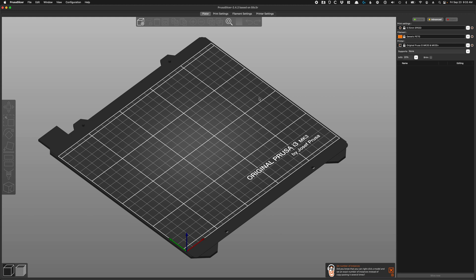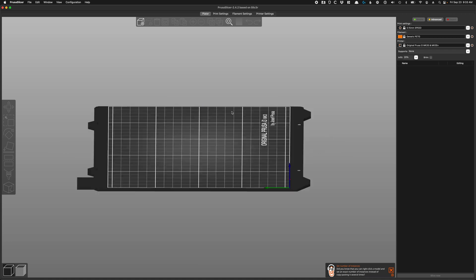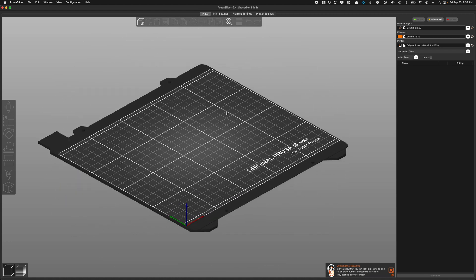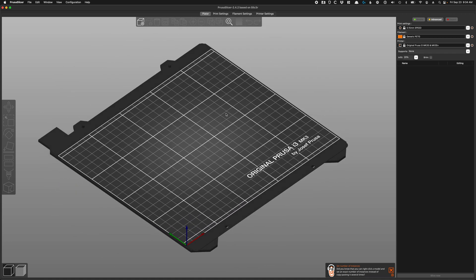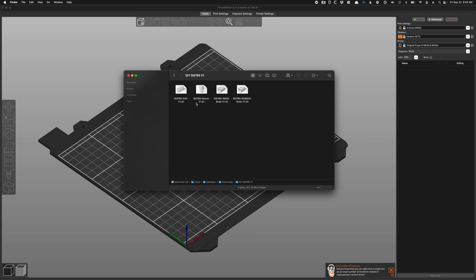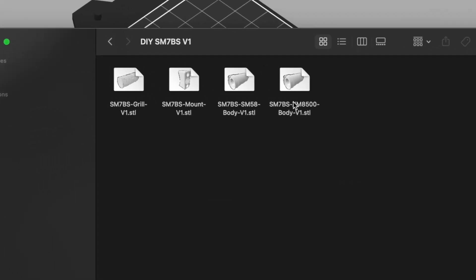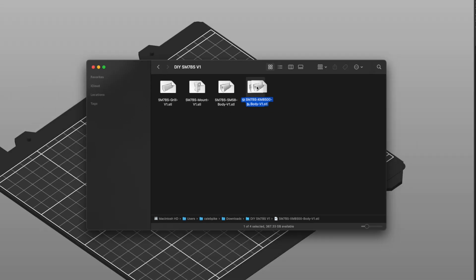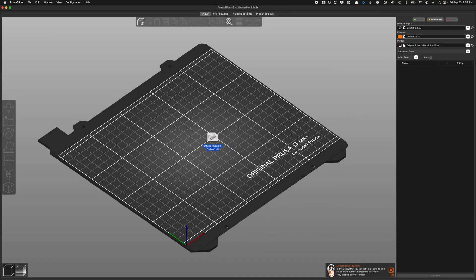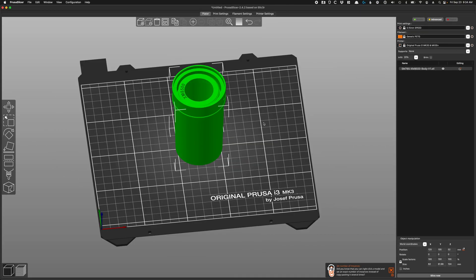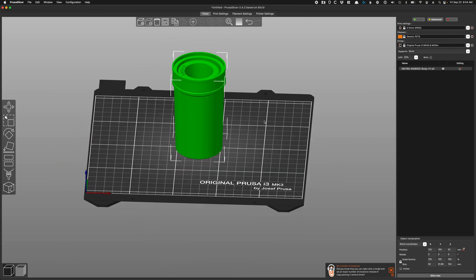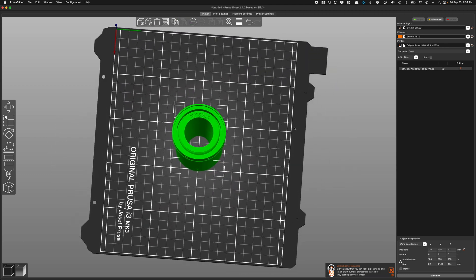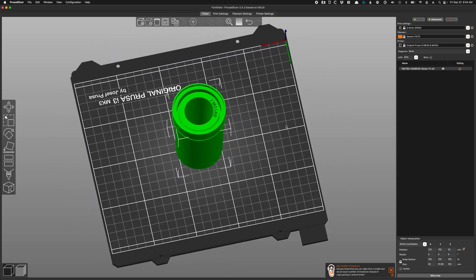When we sell these, that's what you get from us is something printed on Prusa printers. But you know, you can use the slicer for other printers as well. So let's go ahead and get started. We'll start with the body. There's two in this particular instance. We're going to use the XM8500 model. We'll drop that in here and this is the orientation you want it—you want it to be right side up.